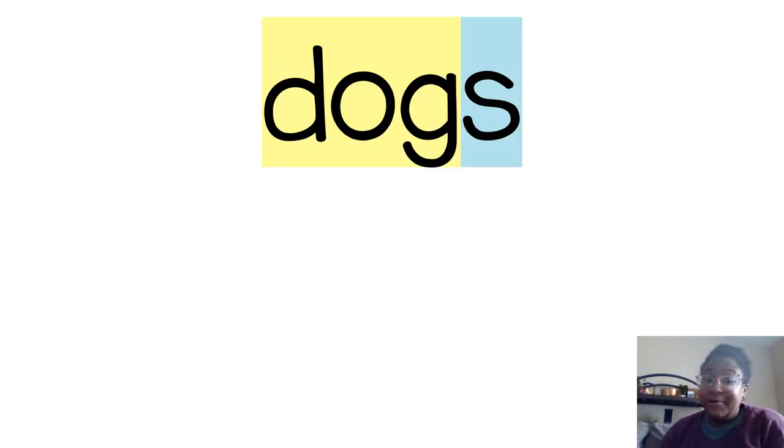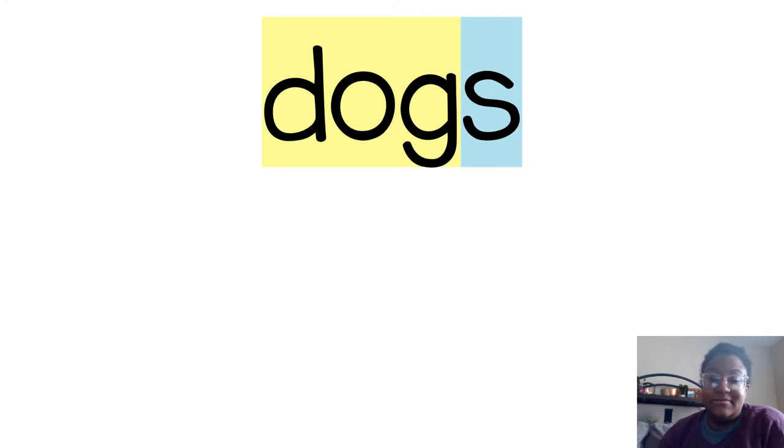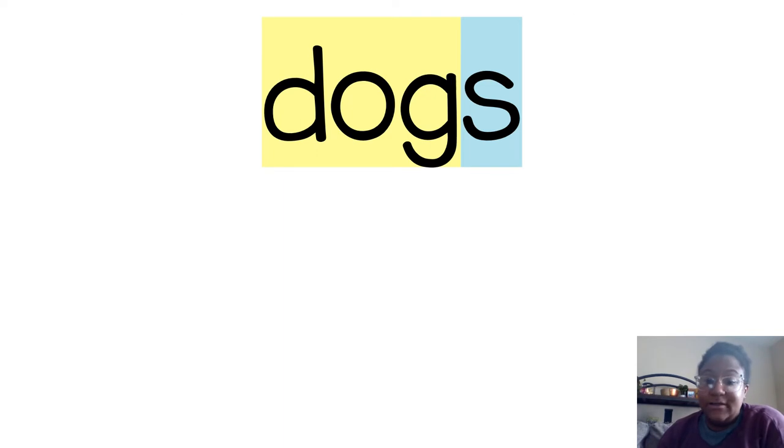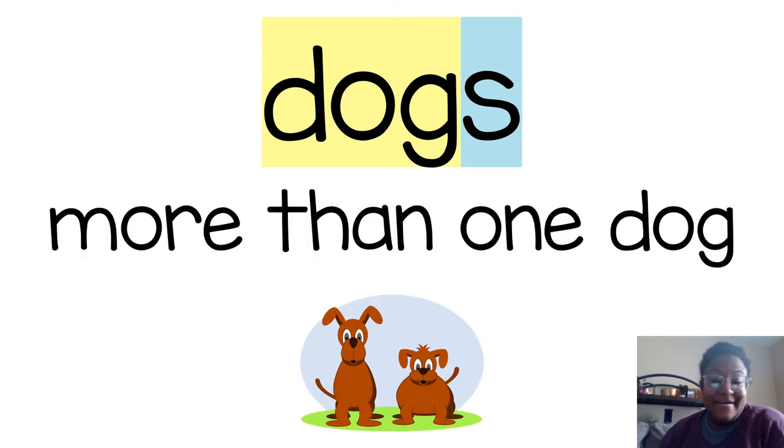And remember when I told you way back that morphemes can be just one letter? This is an example of that. Remember that suffix s and suffix es mean more than one when we were talking about nouns. So the morphemic analysis of dogs is more than one dog.